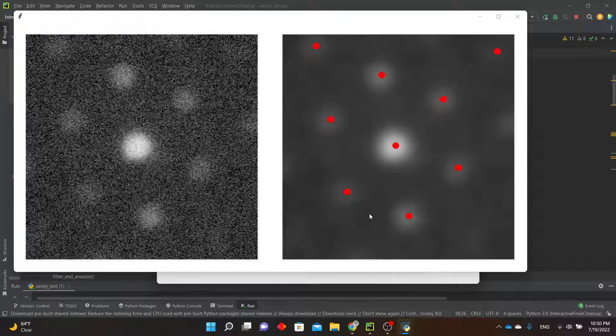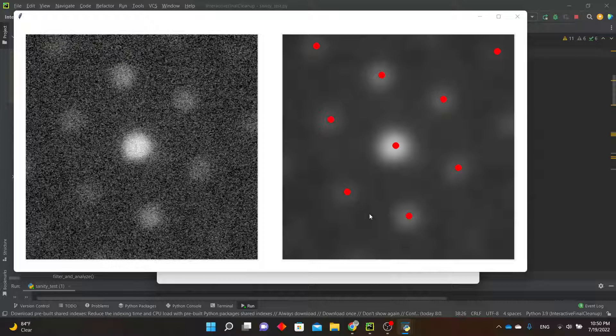The code for filtering and diffraction spot recognition are identical to those in the main PED strain mapping program, so you can use the Sanity Check to make sure that your file is processed correctly when you pass it through the main program.